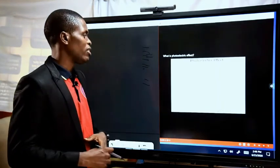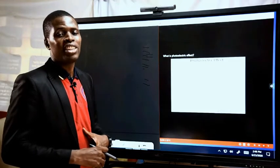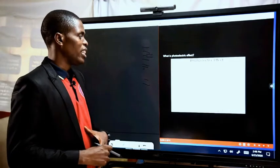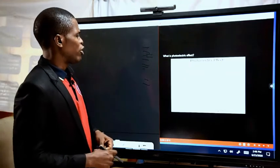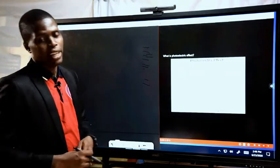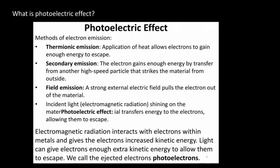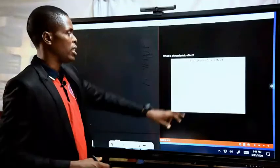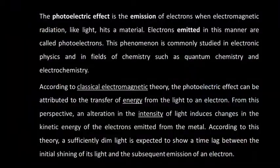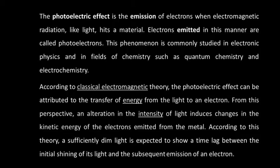We also look at it in respect to Einstein's photoelectric equation and the implication of this equation. Electromagnetic radiation interacts with electrons within metals and gives the electrons increased kinetic energy. Light can give electrons enough extra kinetic energy to allow them to escape from the surface of a metal. Therefore, photoelectric effect is the emission of electrons when electromagnetic radiation, like light, hits a material. Electrons emitted in this manner are called photoelectrons.